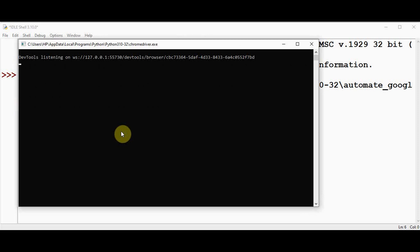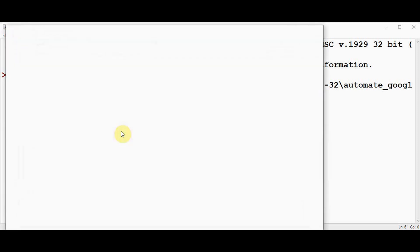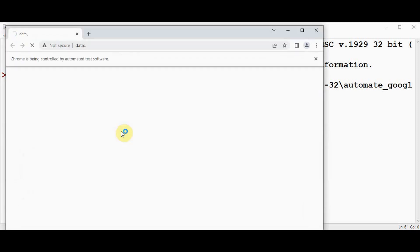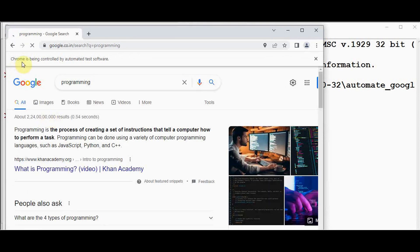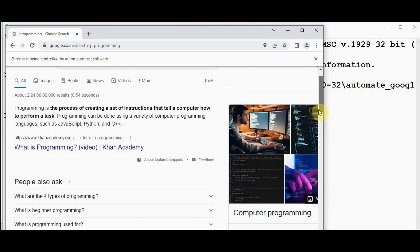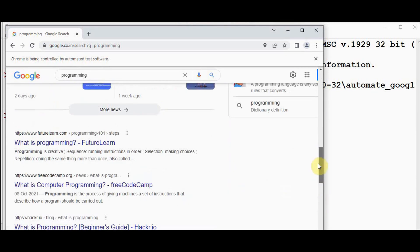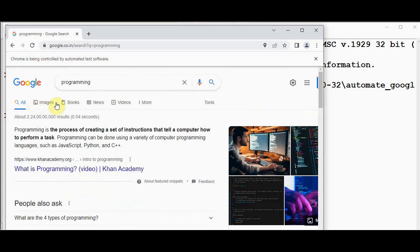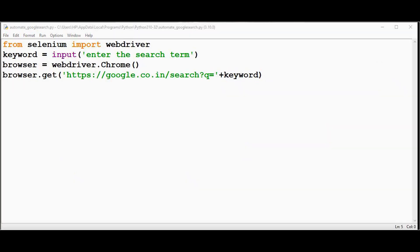The chromedriver.exe file runs and opens the Google Chrome browser automatically. You can see the message: 'Chrome is being controlled by automated test software.' The keyword we provided is entered in the search box automatically and we get various URLs for our search, along with options like Images, Books, News, and Videos.